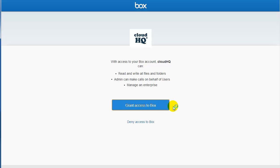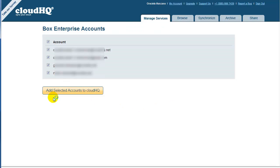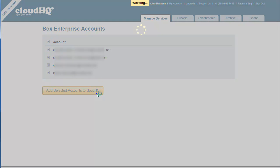Log in to your Box Admin account to grant access to CloudHQ. After granting access to Box, CloudHQ will discover and list all accounts in your Box installation. So in this step, select the Box accounts you wish to sync or back up, and then click on Add Selected Accounts to CloudHQ.